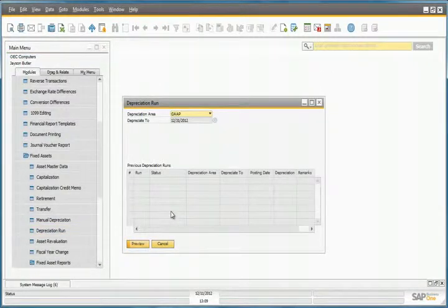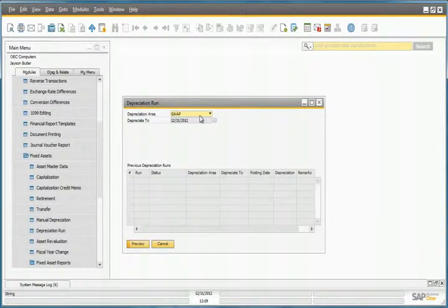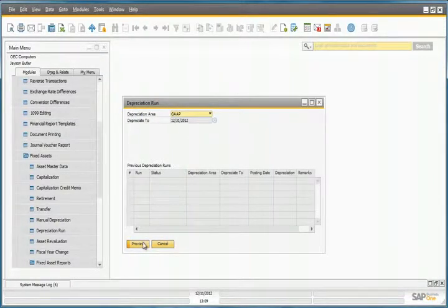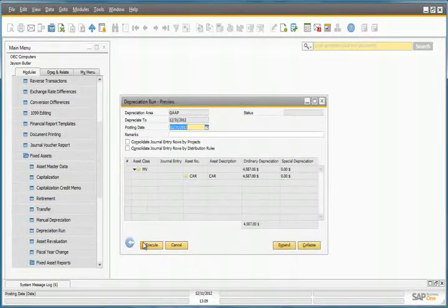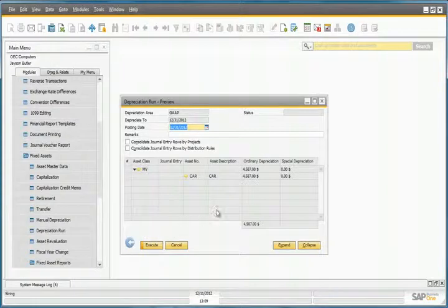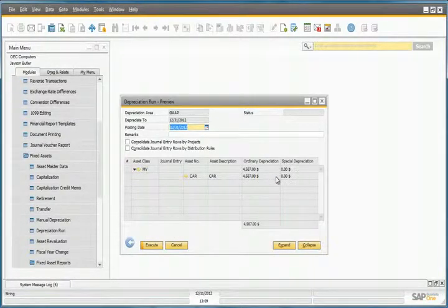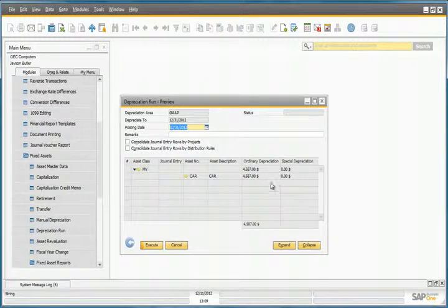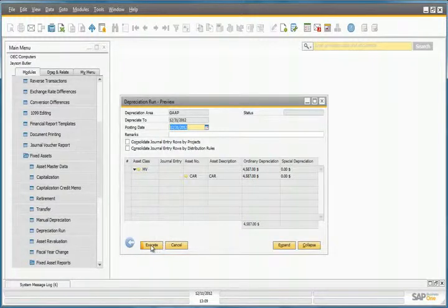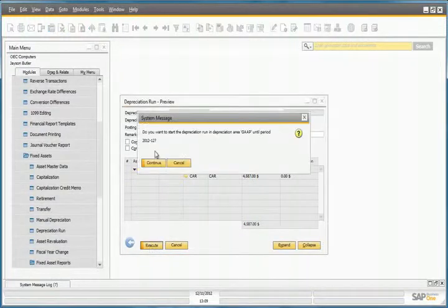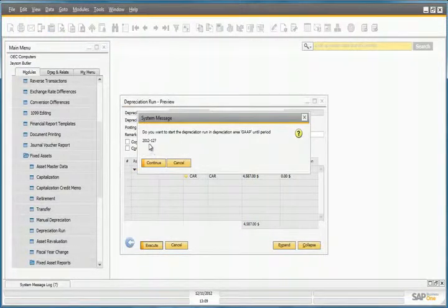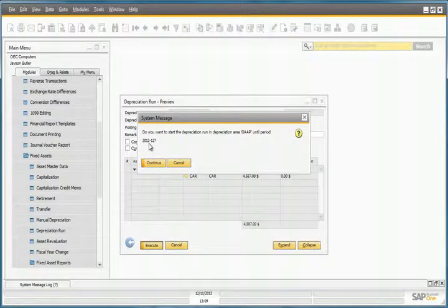Let's first select the Depreciation Area for GAP, and by selecting the Preview button, we can now see the estimated portion that would be depreciated for this year. Once we execute this, it will run until the end of this period, which is the end of this month.